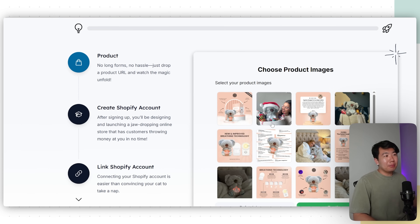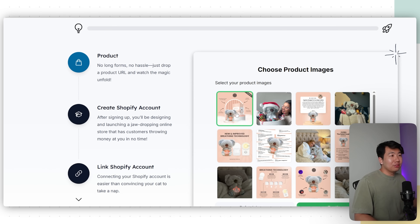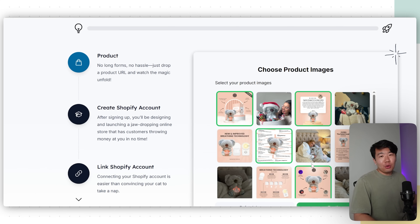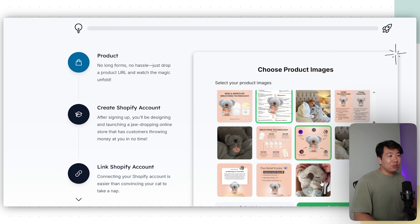The store is not complete yet — now we get to choose our product photo. I'm going to pick the ones I like. As I said, you don't have to use your competitor's images; I'll show you how to replace them later. For now, just go ahead and click Continue.